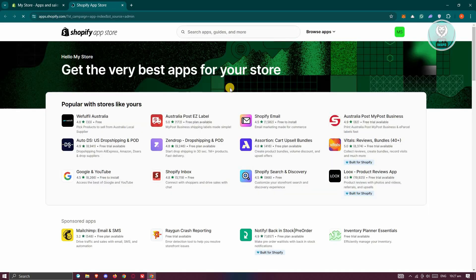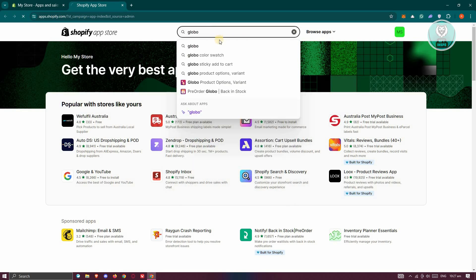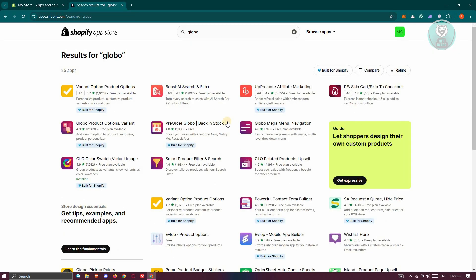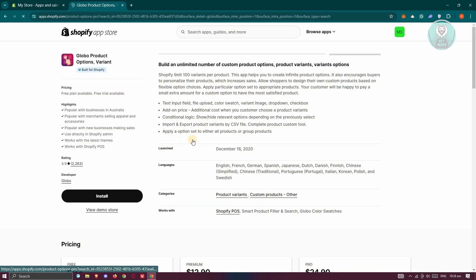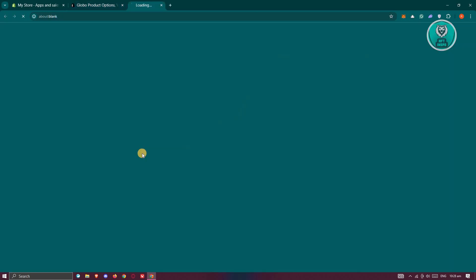From here, we need to look for Globo. Just type in Globo in your search bar, and you should be able to see Global Product Options. Let's go and click on it. It says they actually have a free plan available and a free trial available as well.